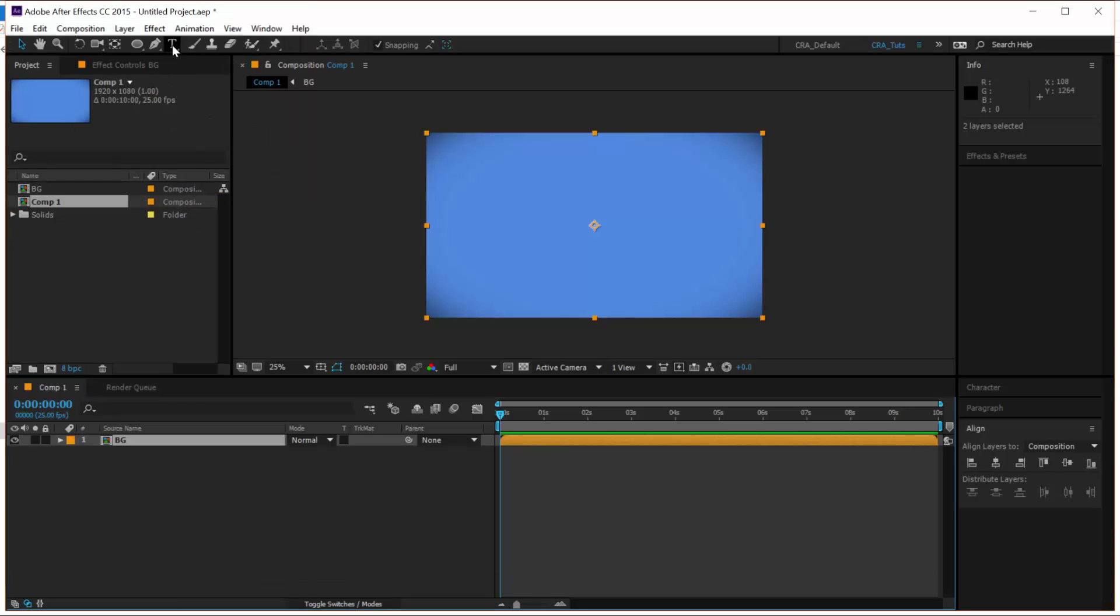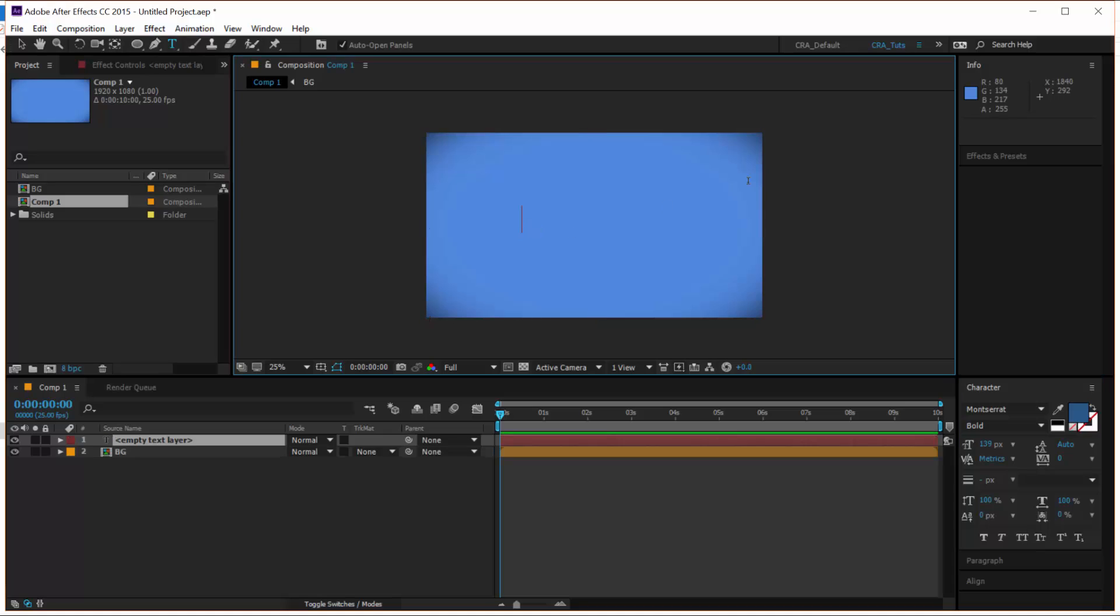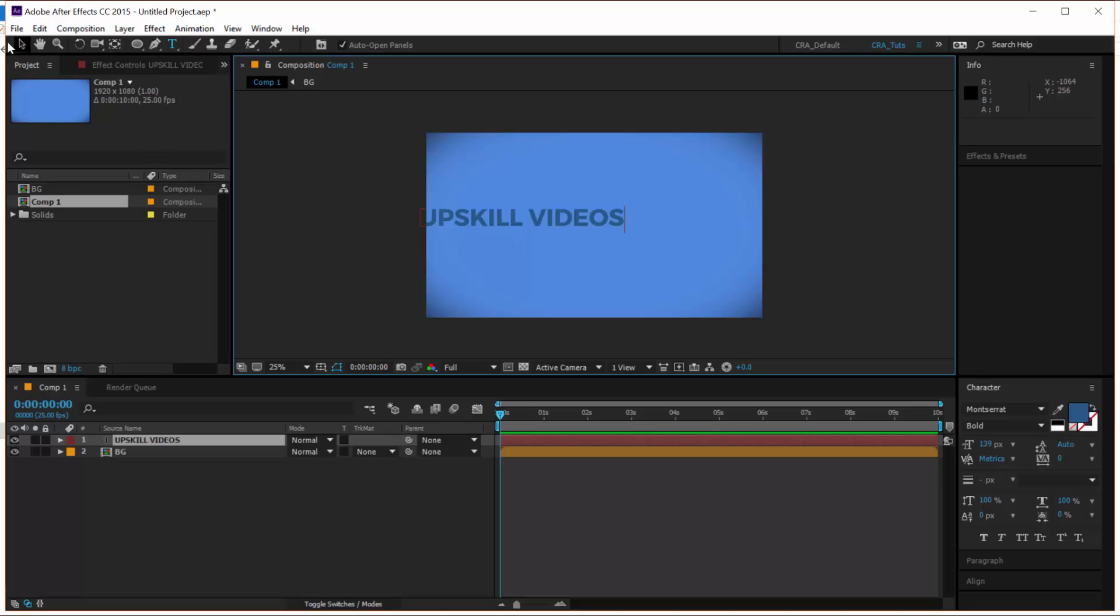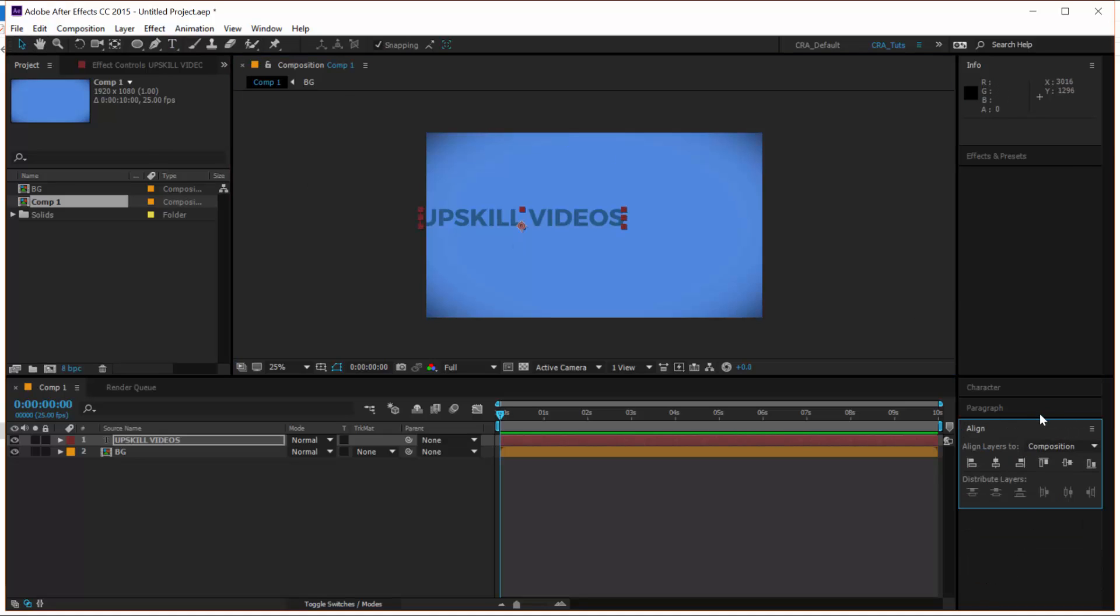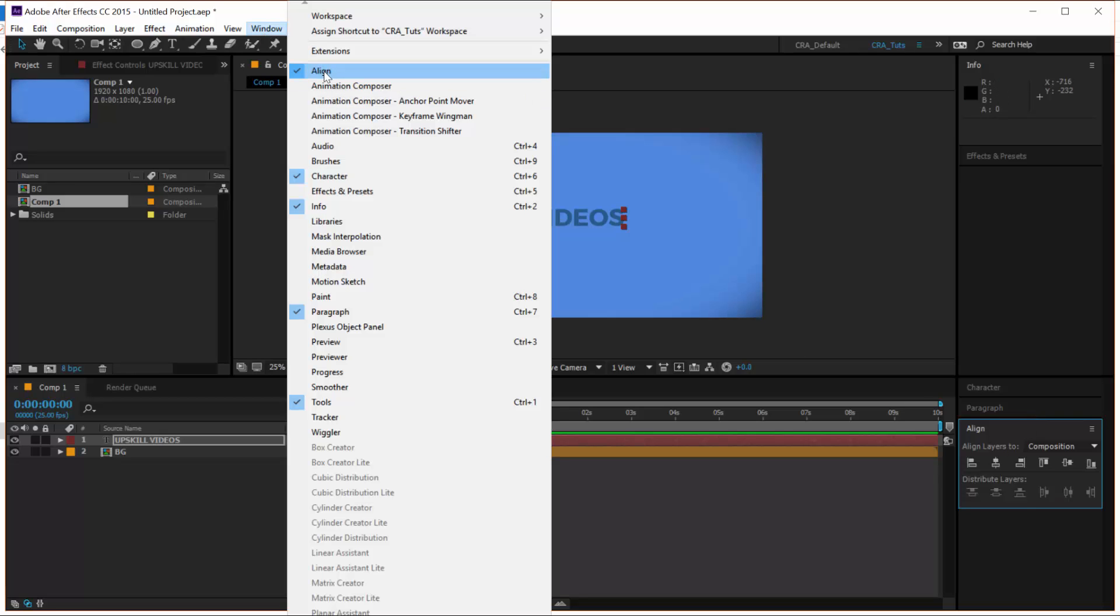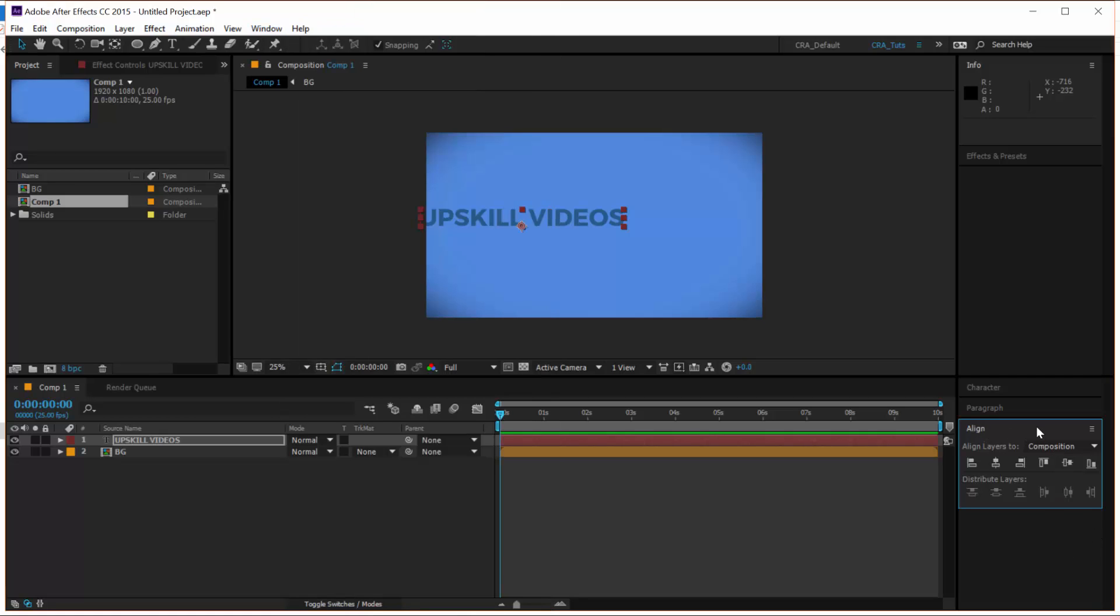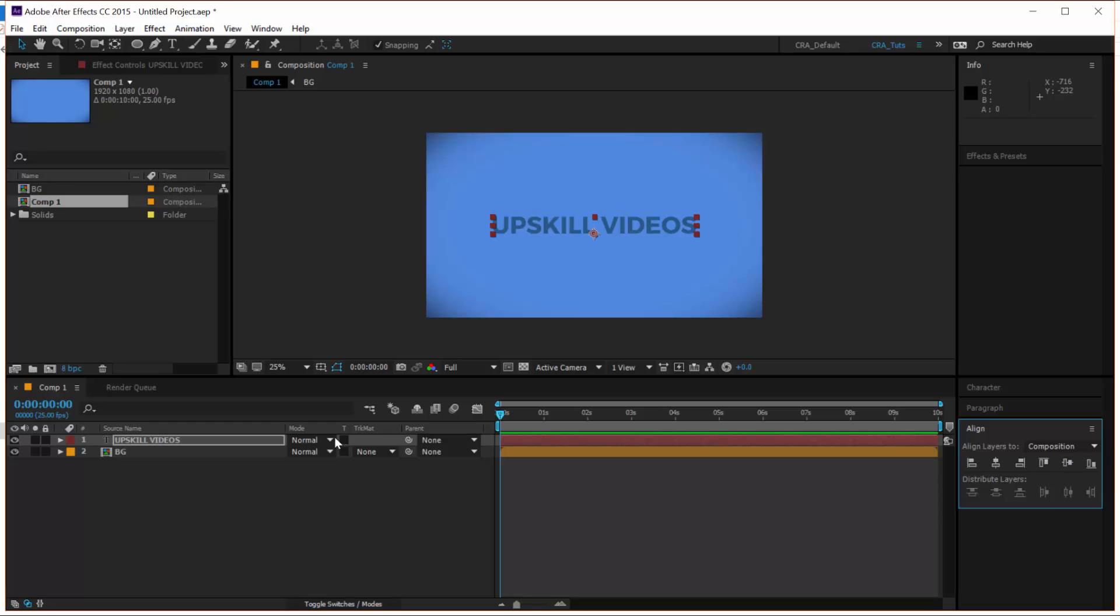Now let's create our text. With the text tool, type in upscale videos. And let's center this text by clicking on the Align menu here at the bottom. If you don't see it, go to Window, click on Align so that it gives you this menu here. And then click on the horizontal center and the vertical center to have our text centered on screen.